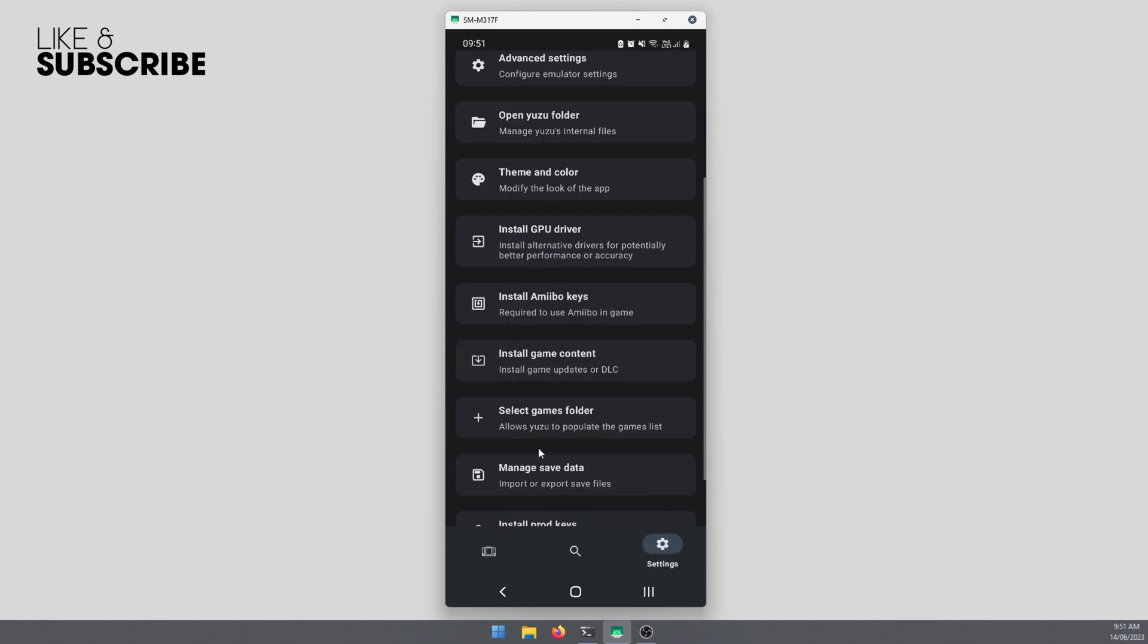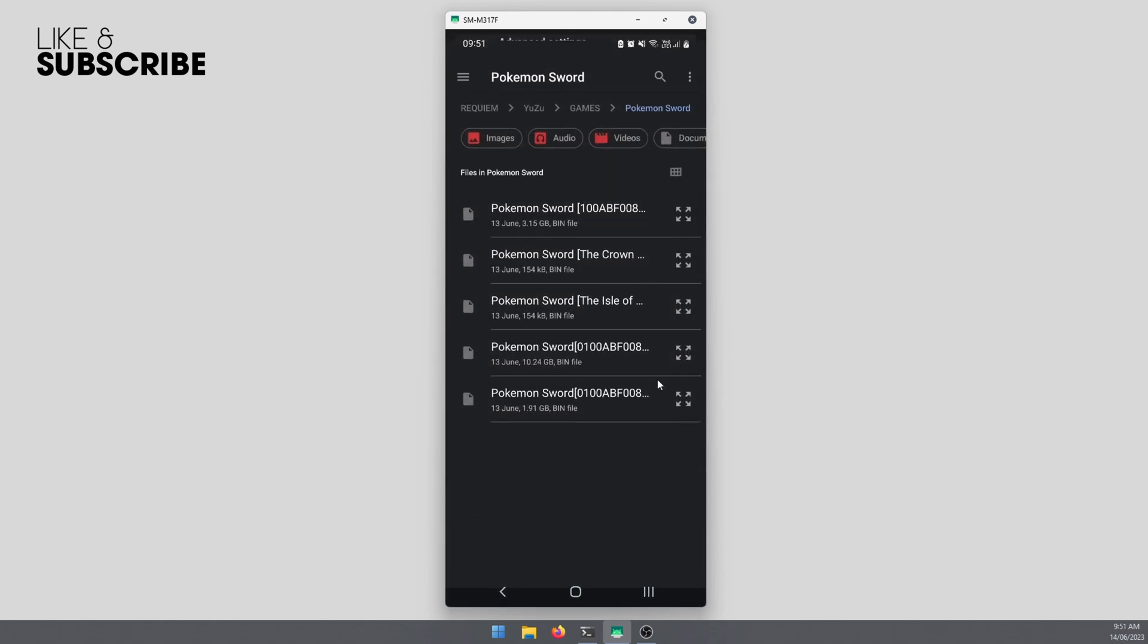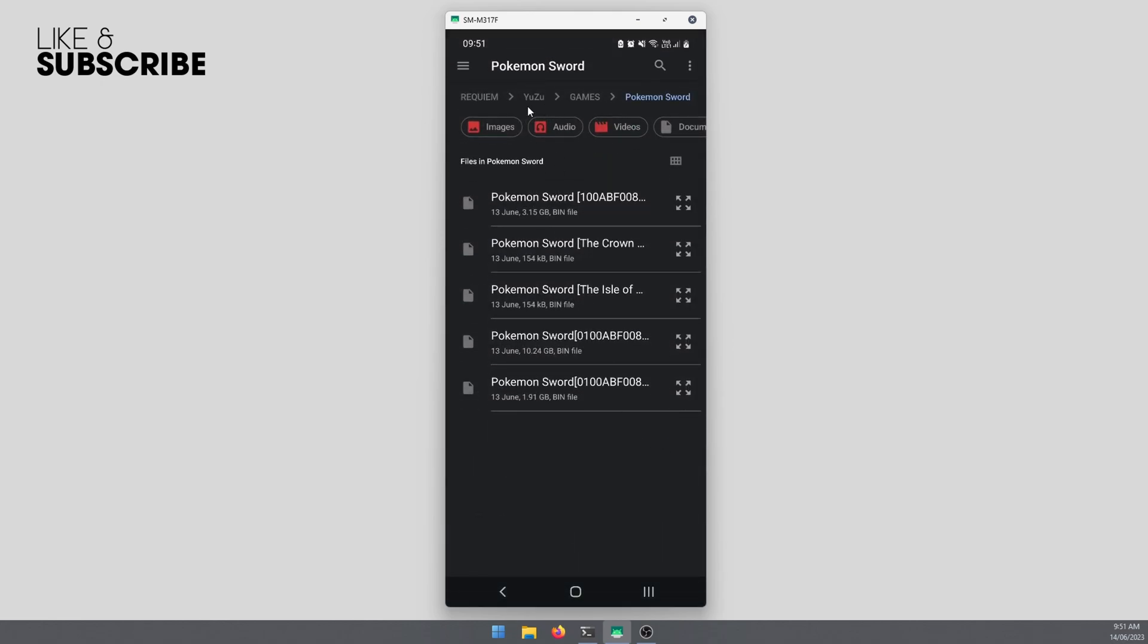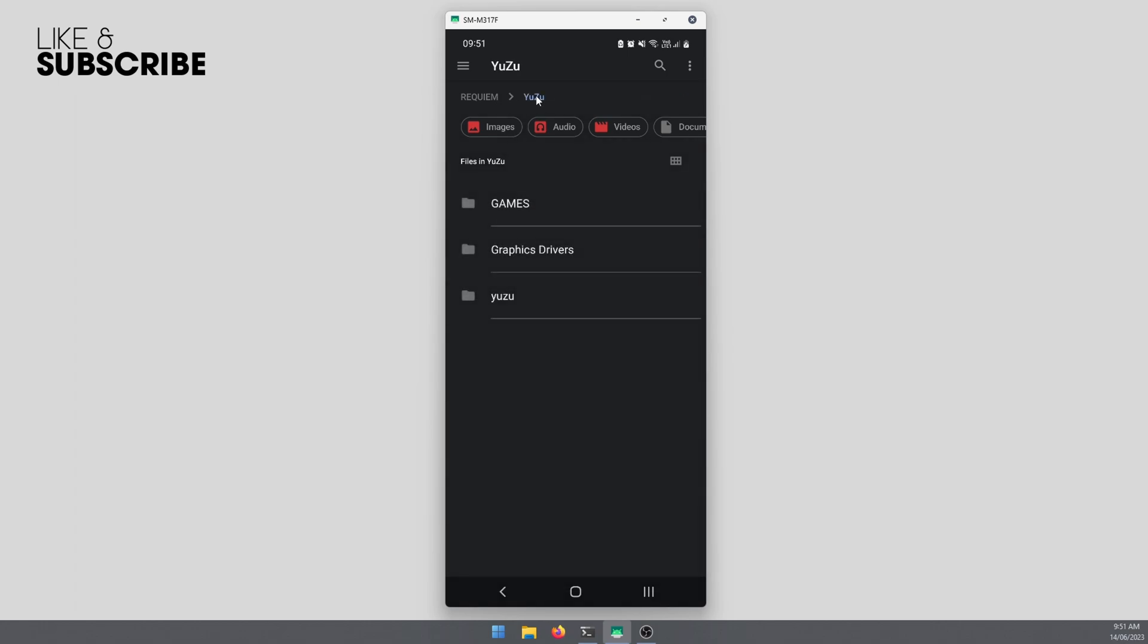One more thing I'll add before I go: once you're in this folder, I suggest making a nice simple location for it. I have one folder set up called Yuzu with three folders inside it: games, graphics drivers, and Yuzu.